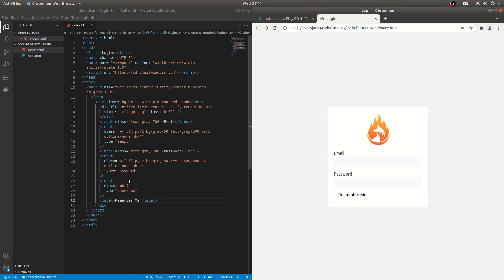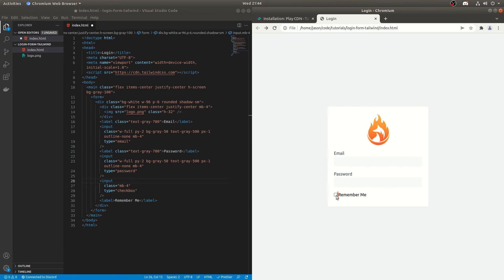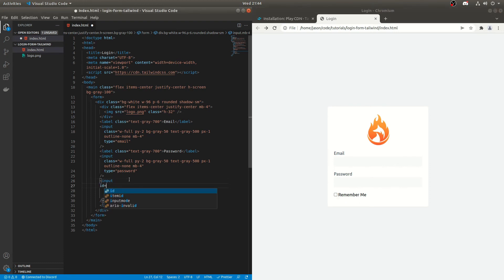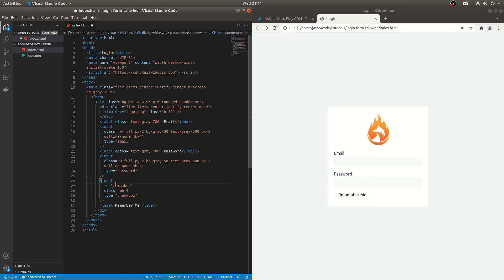So what we're going to do is add an ID to this. If you notice at the moment, if we click remember me it doesn't do anything. But if we click the tick box or the checkbox, sorry, that does something. But if we add an ID to this, so we do ID equals remember. Okay. Spelling, can't spell. Remember.